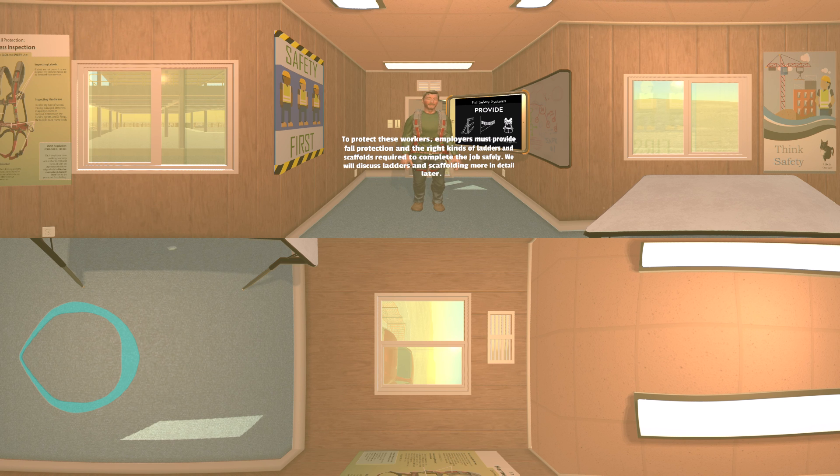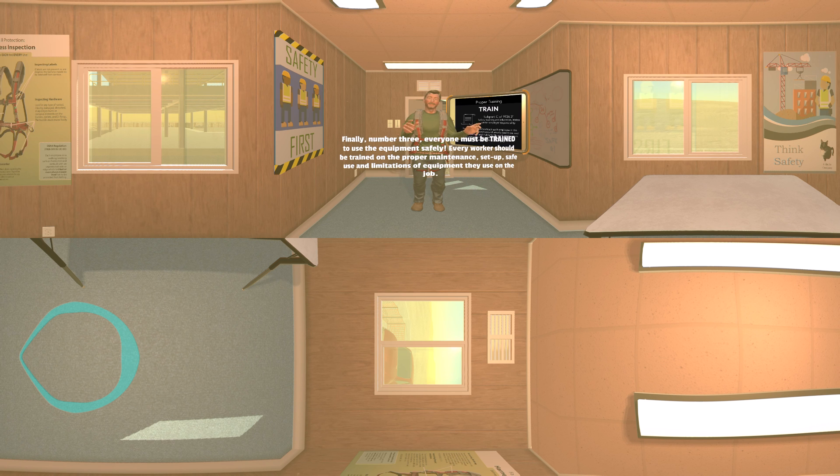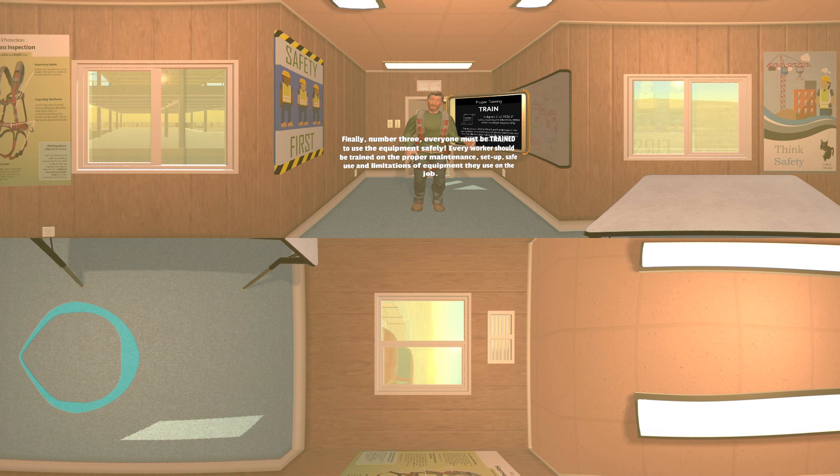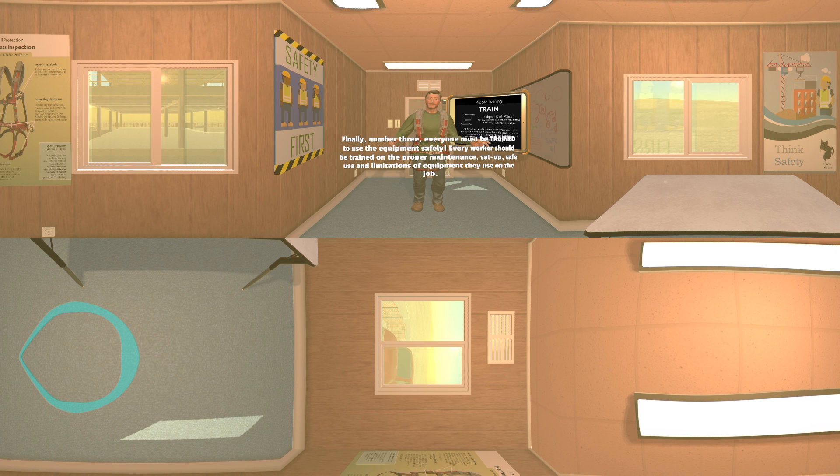Finally, number three: everyone must be trained to use the equipment safely. Every worker should be trained on the proper maintenance, setup, safe use, and limitations of equipment they use on the job.